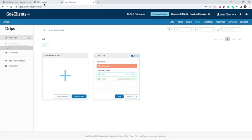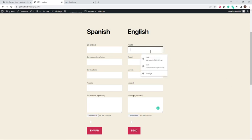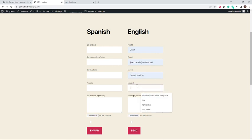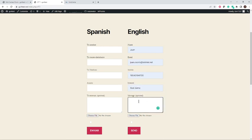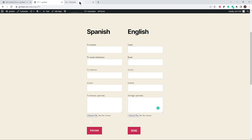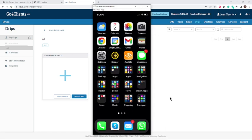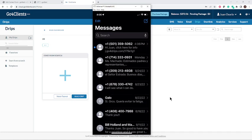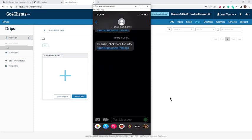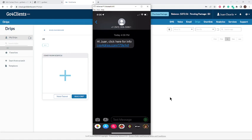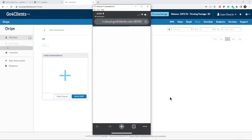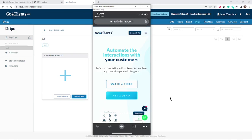Let's test it out. I'm going back to my form and filling it in with information again. I'm going to submit this, and now I'm going to share my mobile screen to show you how fast this happens. I just received an SMS — if I open it up, it says 'Hi Juan, click here for info.' When I click on that link, it redirects to the Go4Clients site, just like we wanted. Imagine the power of immediately reaching out via SMS to your lead — you can close those sales and provide information right away.